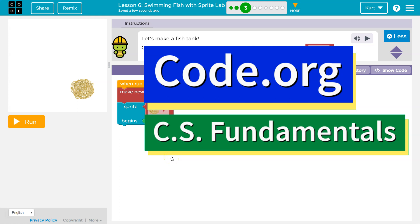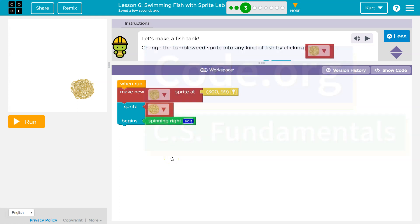This is code.org. Let's make a fish tank. Change the tumbleweed sprite into any kind of fish by clicking the tumbleweed.